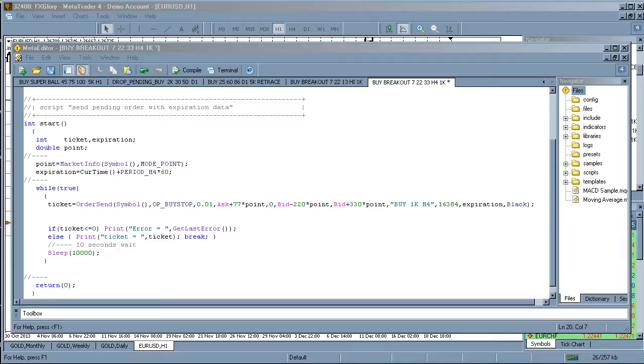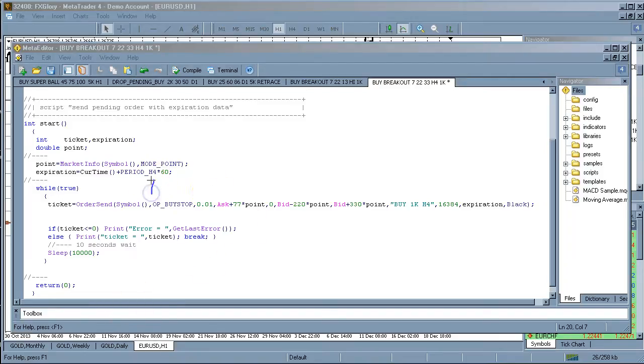Okay, here's a really simple ticket. This is a buy stop. It's going to last for four hours. H4. So four hours.